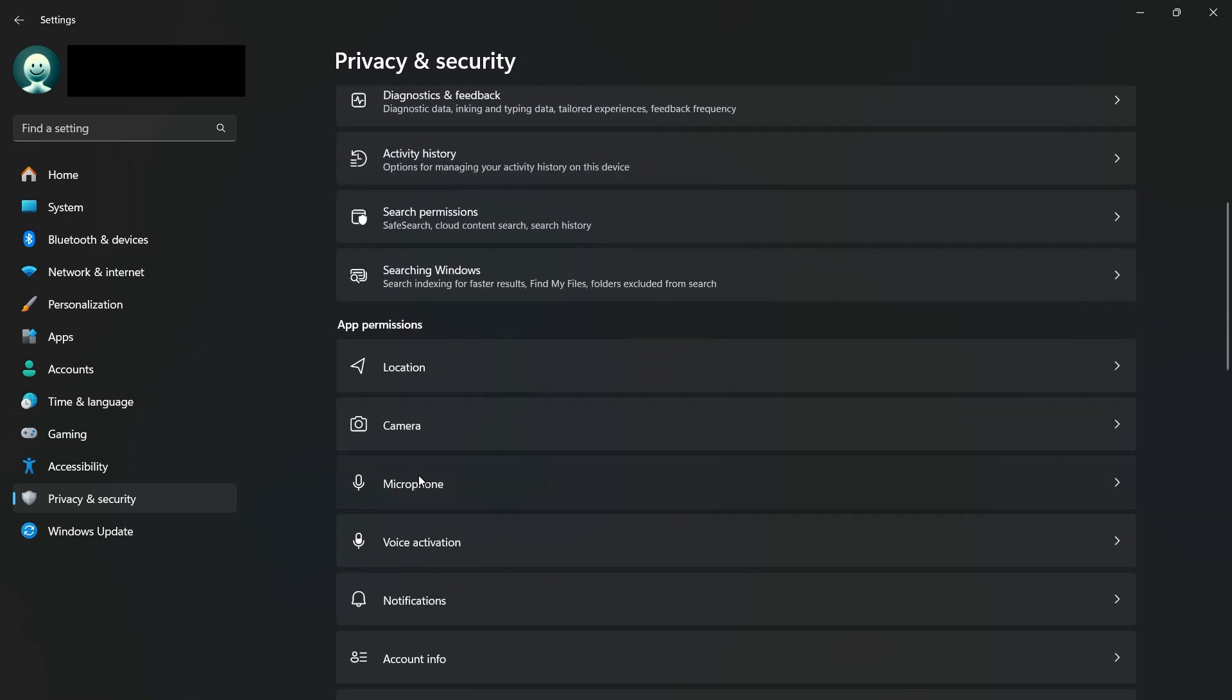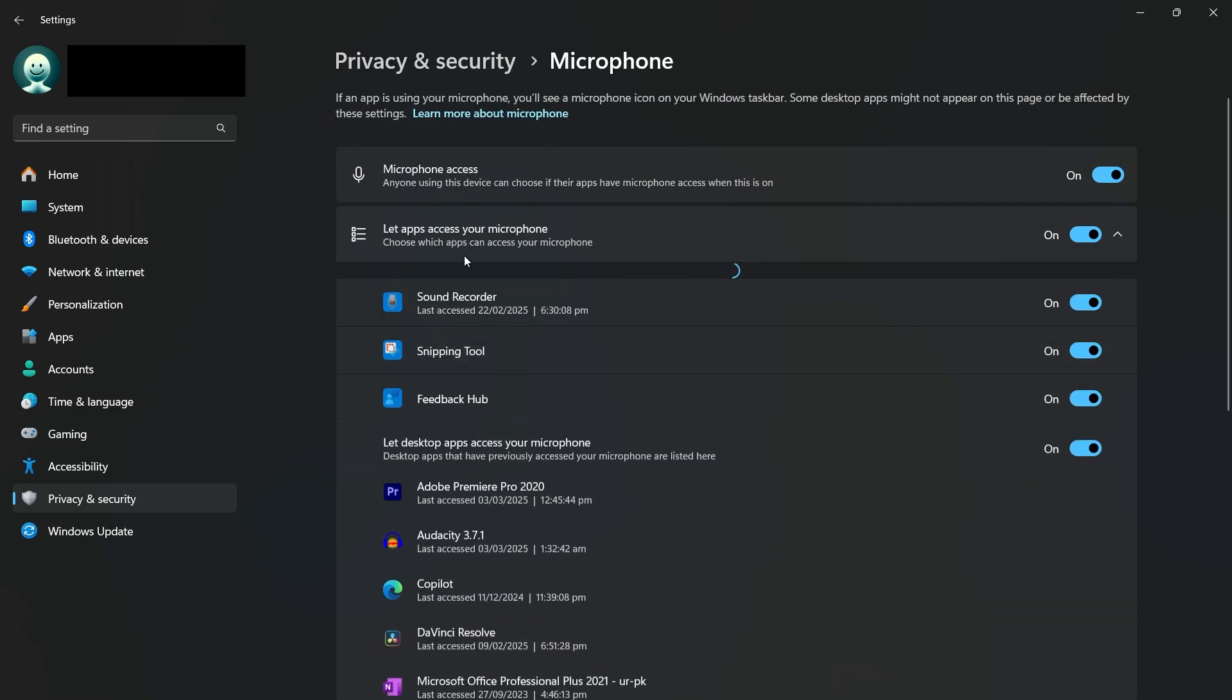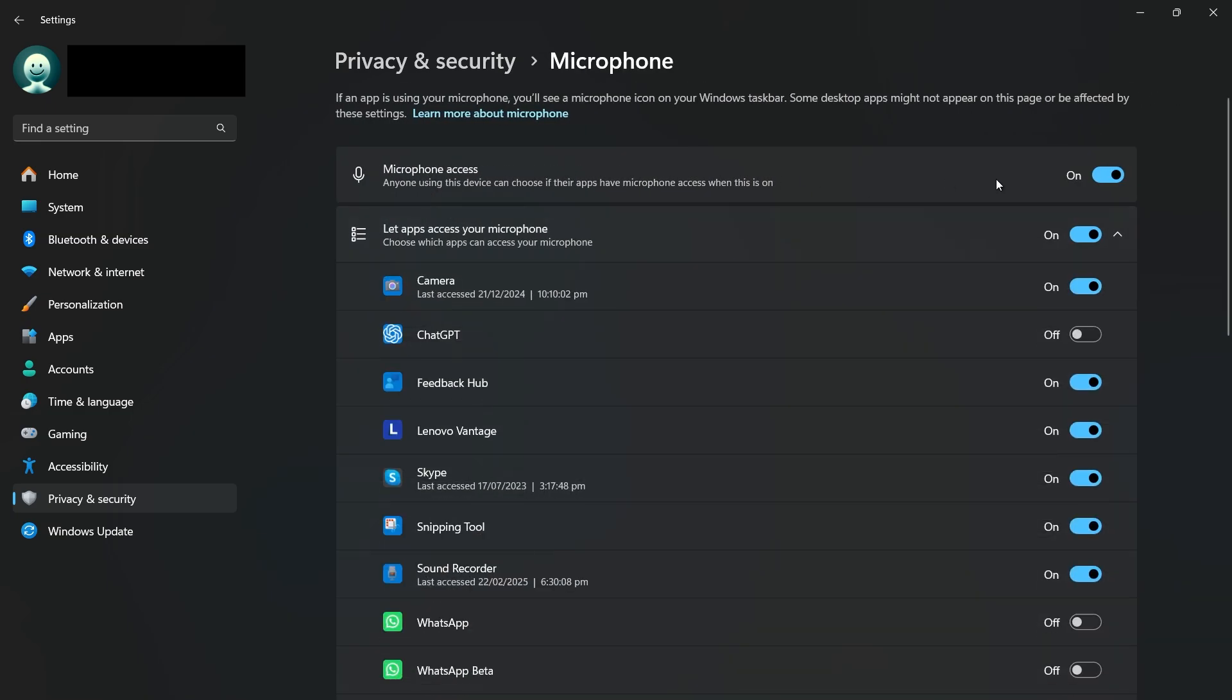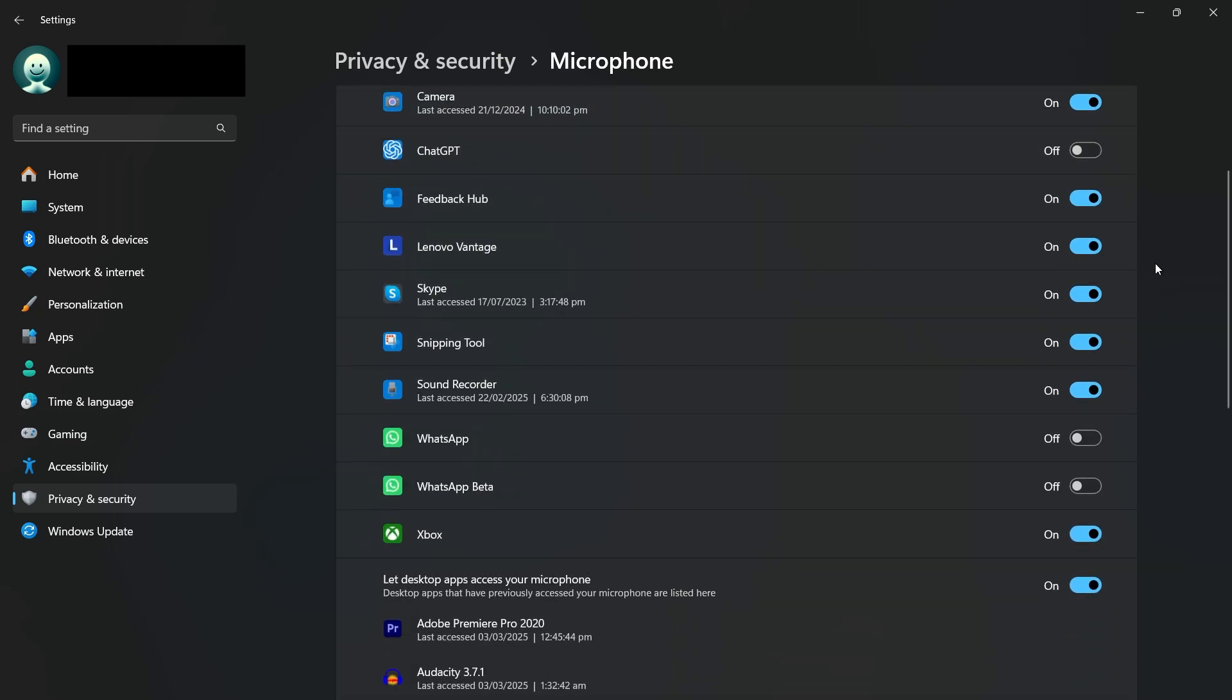Make sure that Microphone access is turned on. This setting controls whether your system allows any apps to use the microphone. Below this, ensure the toggle for Let apps access your microphone is switched on. You'll also see a list of apps that can use your microphone. Check this list and enable access to any app you need.